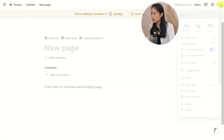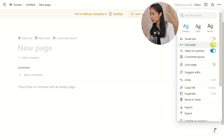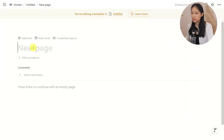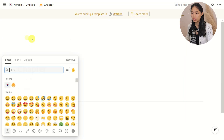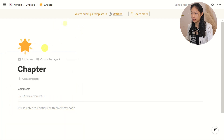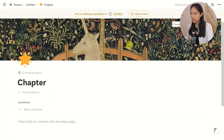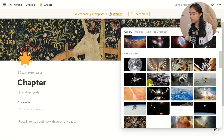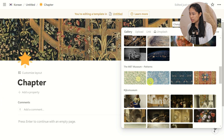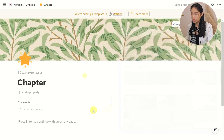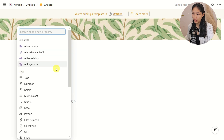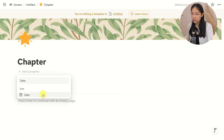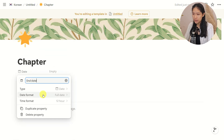First, I want to change this to full width. It can be called Chapter Something. Add an icon and add a cover — that's a gnarly looking cover, but let's choose this one. As for a property, I'll add a date, which is the end date of whenever I complete the chapter, just so I can keep track of that.